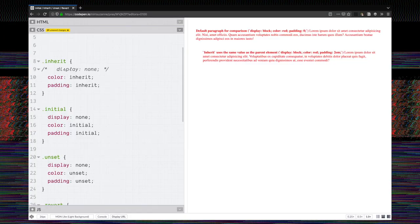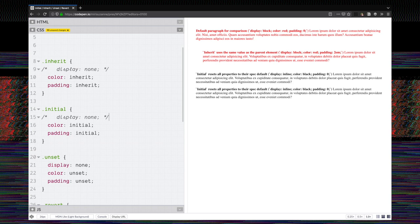Let's look at initial. So let's bring up two paragraphs that are both this class of initial, and you can see by setting color to initial, the initial value for color is black and the initial padding is zero. So those make some sense.